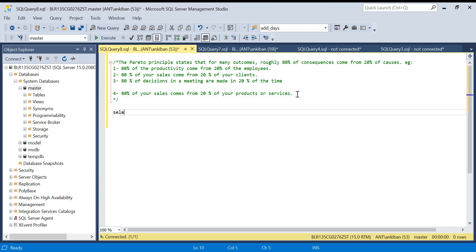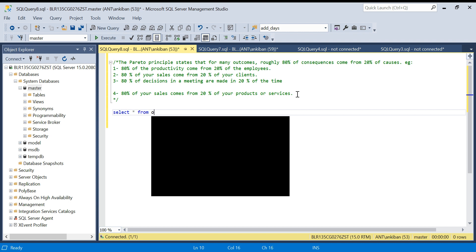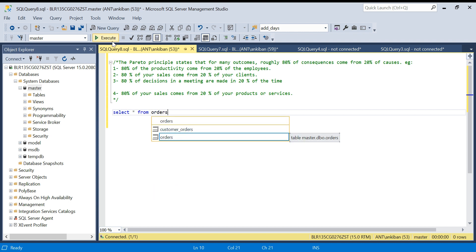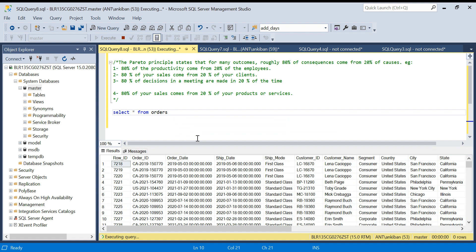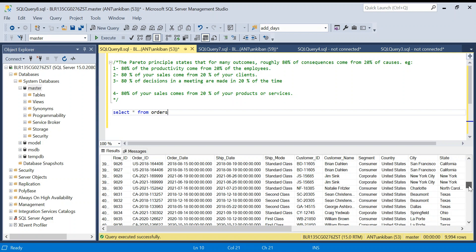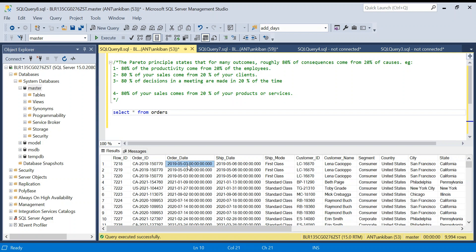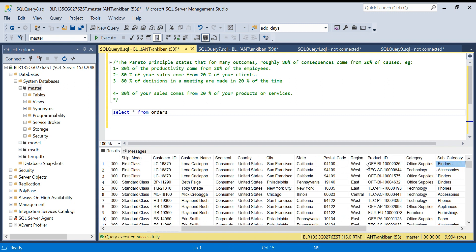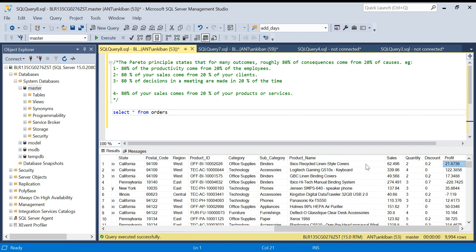I have this orders table with around three years of data — 2019 to 2021. It has all the order details: order date, product ID, and sales figures.